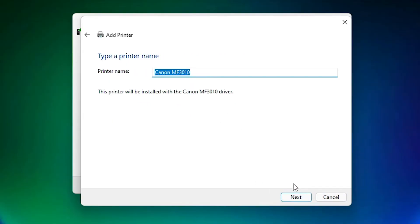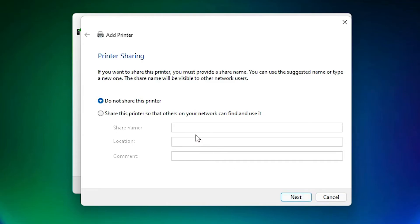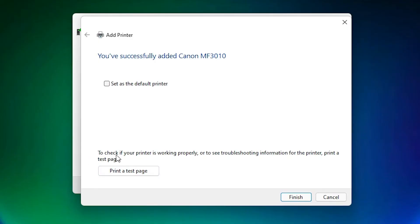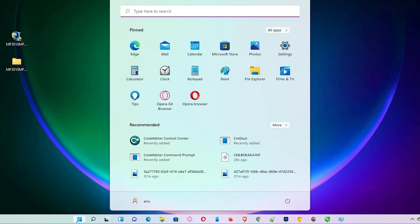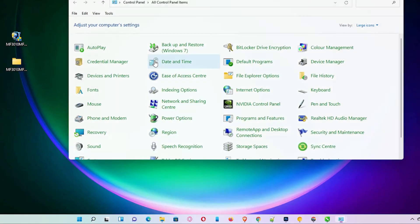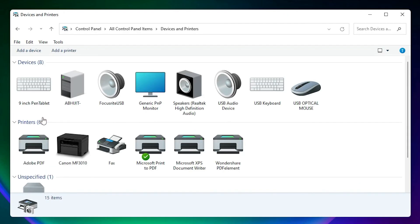Click Next through the remaining steps. If you want to share the printer, click 'Share this printer'; otherwise select the first option and click Next. If you want to print a test page click 'Test Page', otherwise click Finish. The printer is now installed. To verify, go to Start, open Control Panel, then Devices and Printers — you will see the Canon MF3010 printer listed.